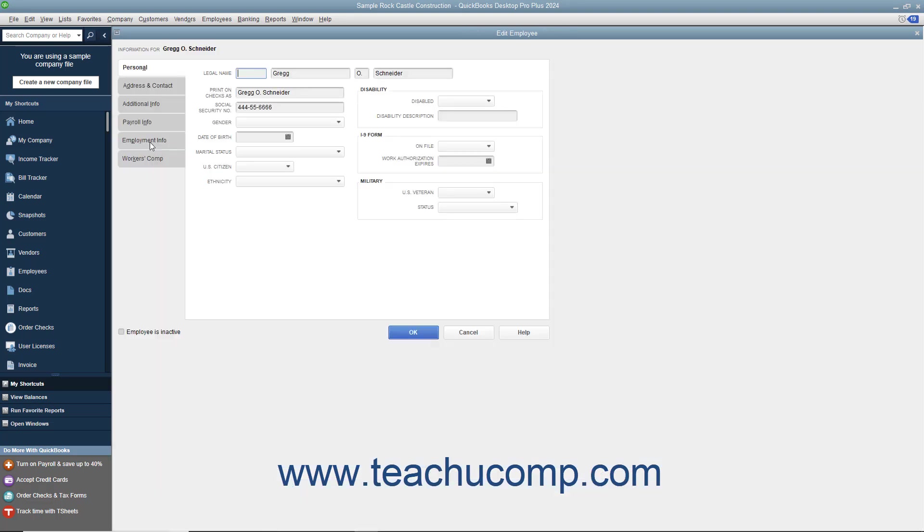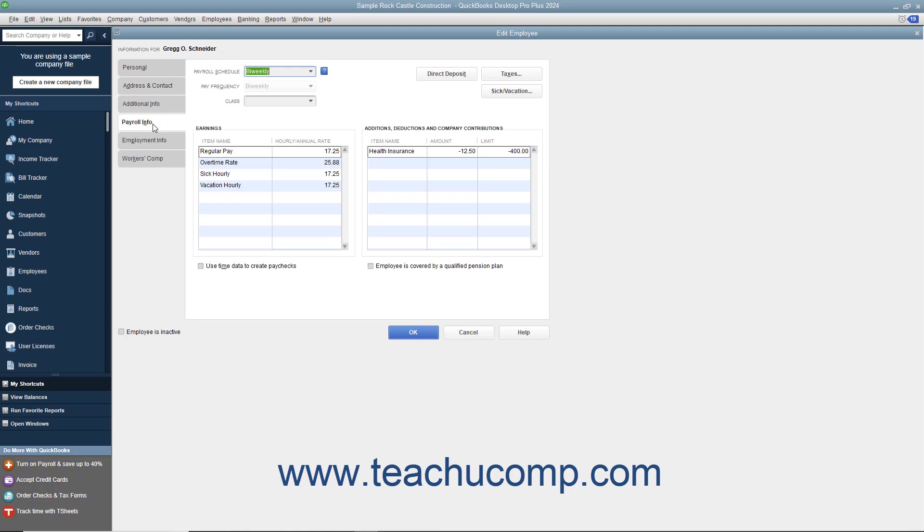In either the New Employee or Edit Employee windows, you can enter or edit payroll information by selecting the Payroll Info tab at the left side of either window.